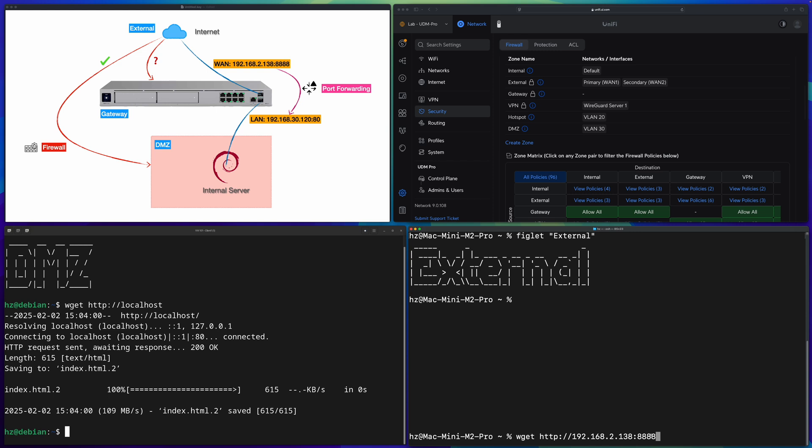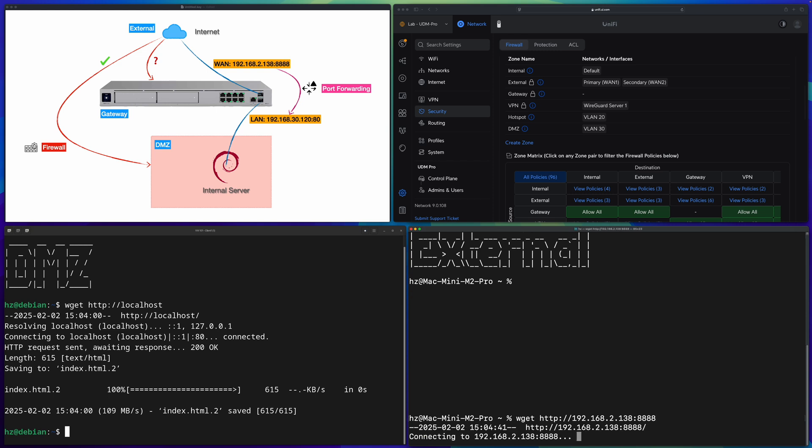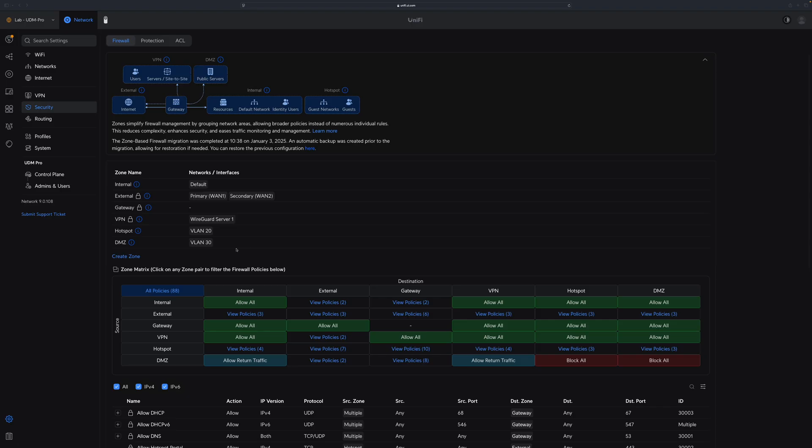But if I try to visit this URL using port 8888 of course it won't work. It's just hanging there because we don't have the port forwarding set up yet.